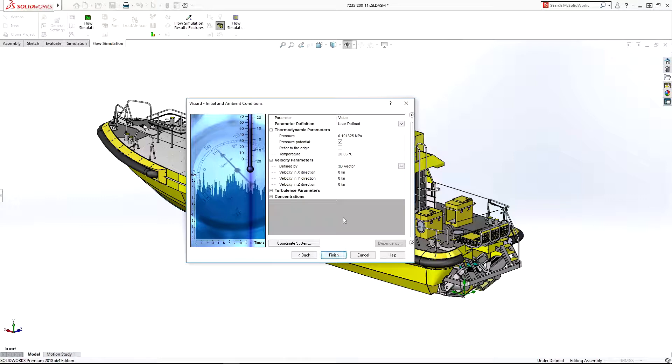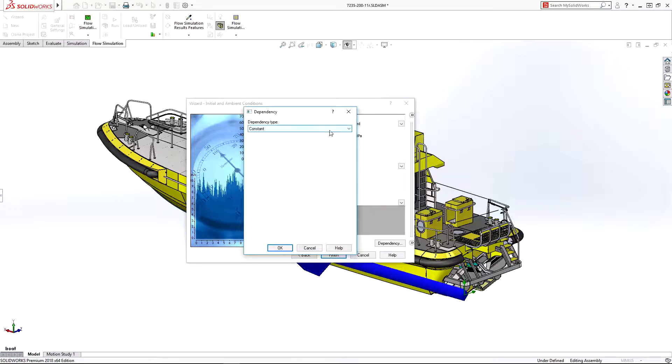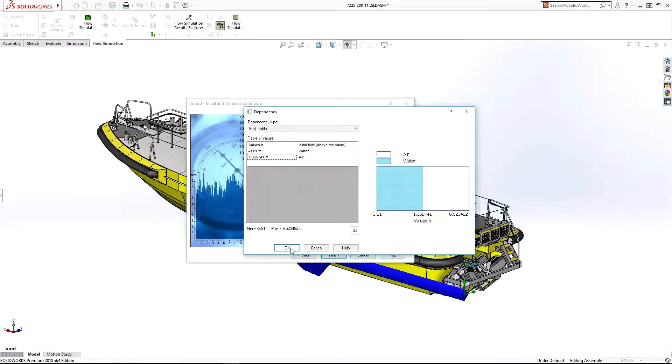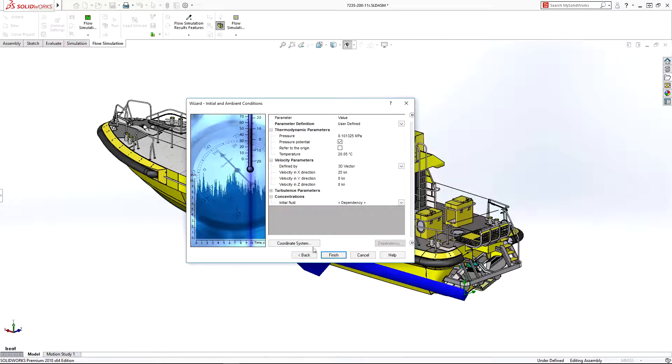We'll set the velocity to 25 knots and use a table to set the initial water line on the boat hull.